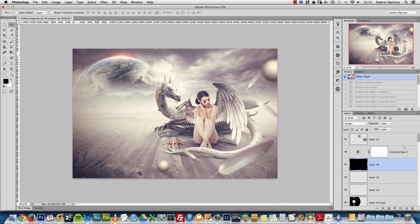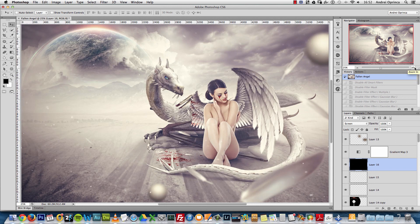Some of the images used for this tutorial are from DeviantArt and some are from Deposit Photos. I'll give you a smaller resolution for images from Deposit Photos so you don't have to buy them — it's not the original size. If you're a premium member, you'll be able to download the PSD file, the resources at original size, and also this video if you want.